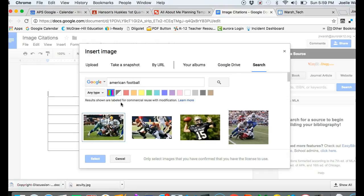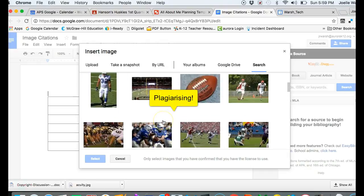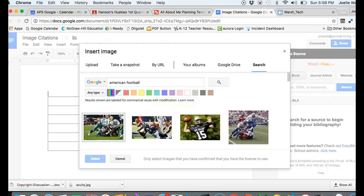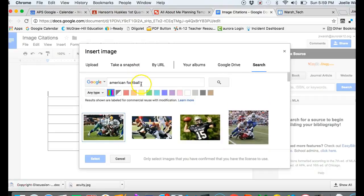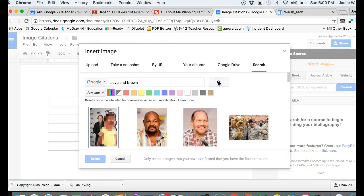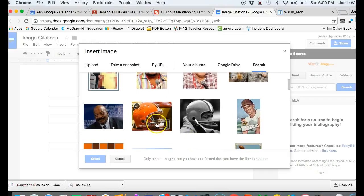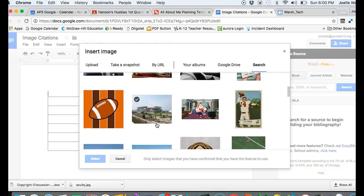I'm going to find a picture. Maybe I want to be specific and choose the Cleveland Browns because that's my team. I find an image of the Cleveland Browns—here's Jim Brown, one of the oldest players ever—and I click on it.